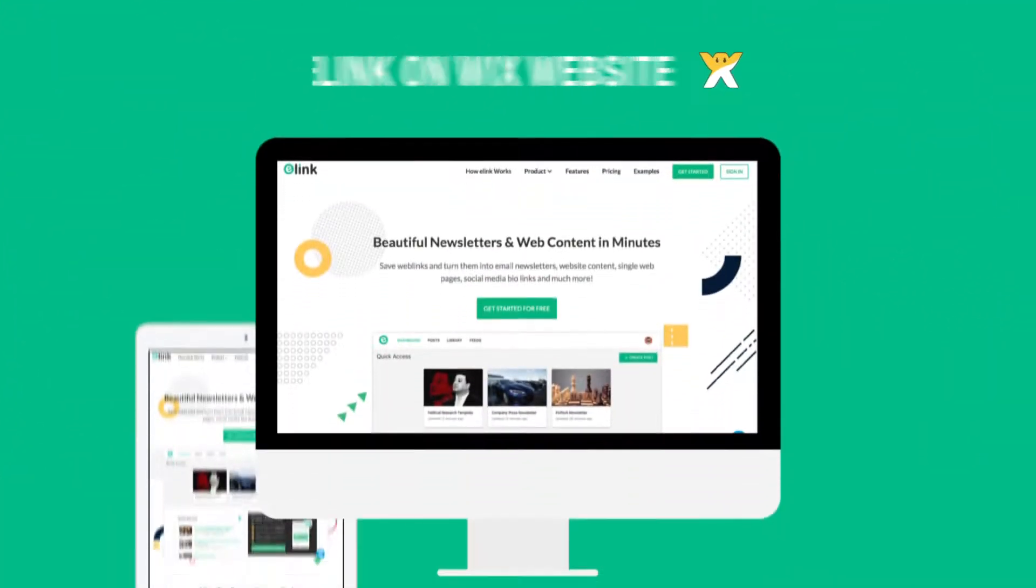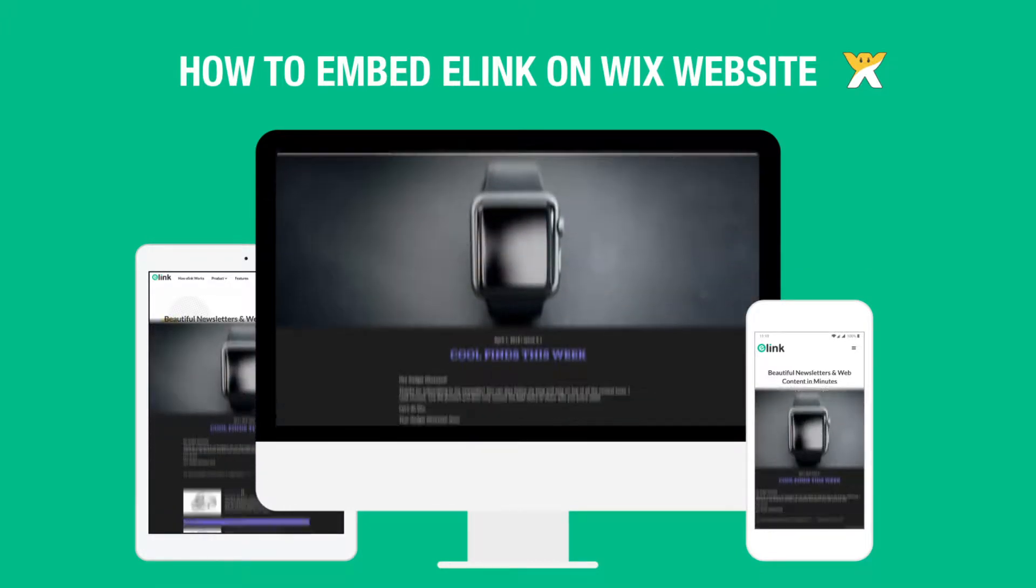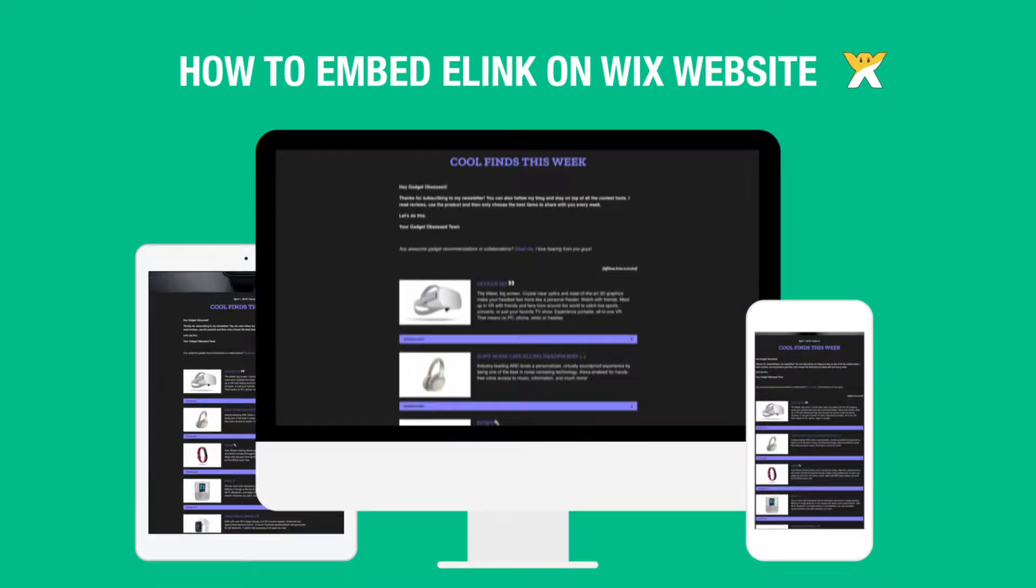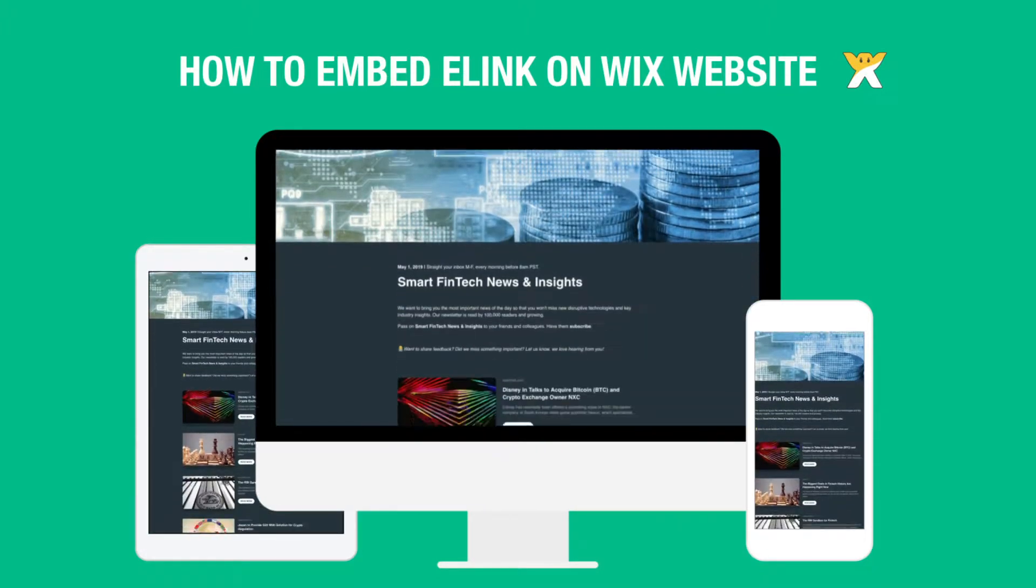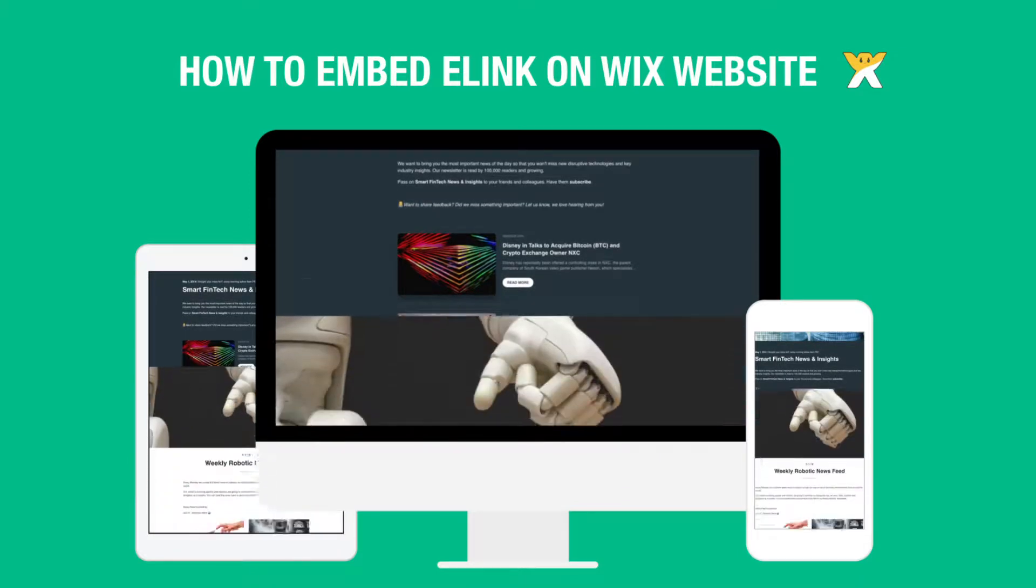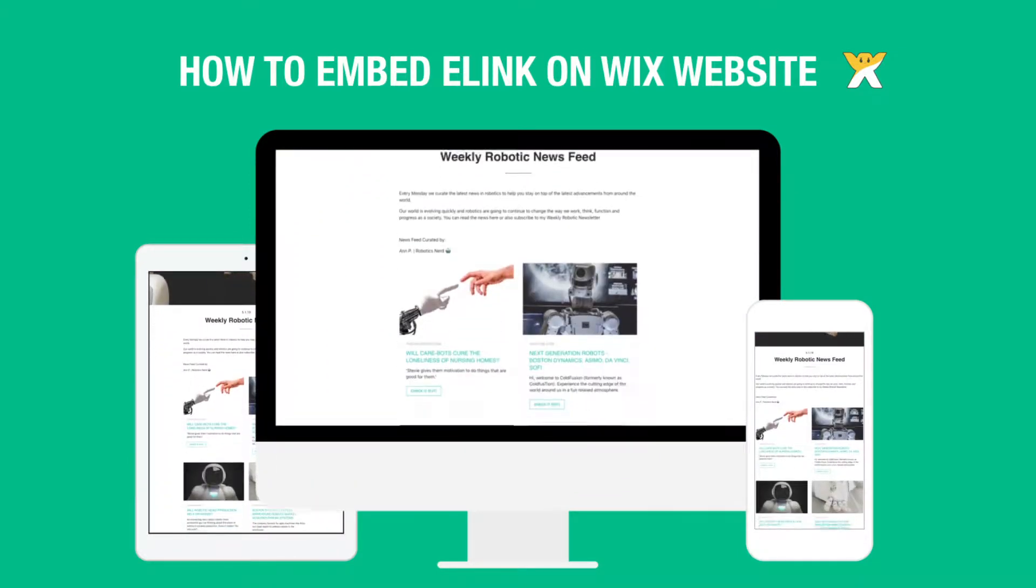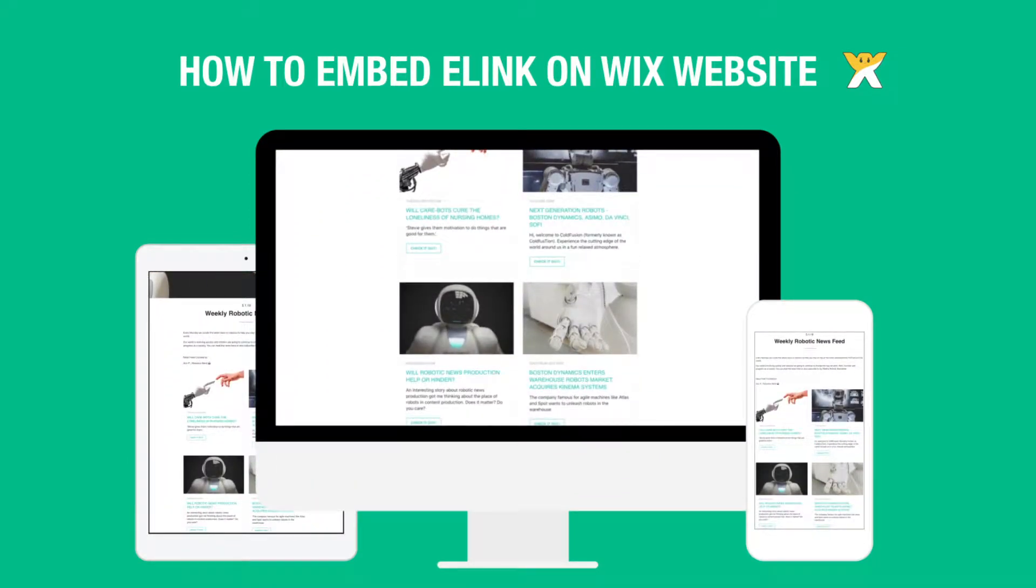Hi! Welcome to eLink, the fastest way to create curated content for your website or blog. Today we're going to show you how you can create curated content for your Wix website in minutes and help keep your website engaging.